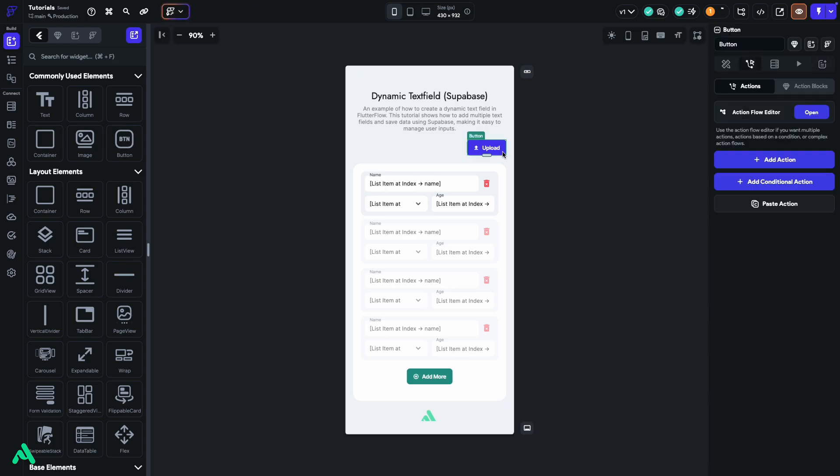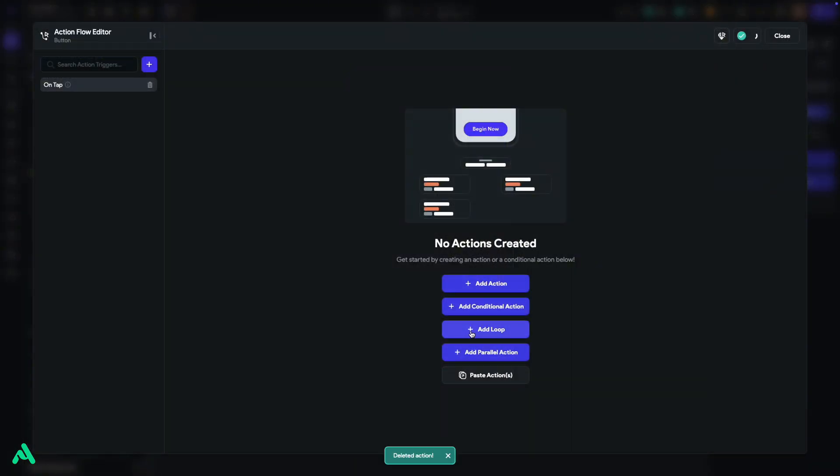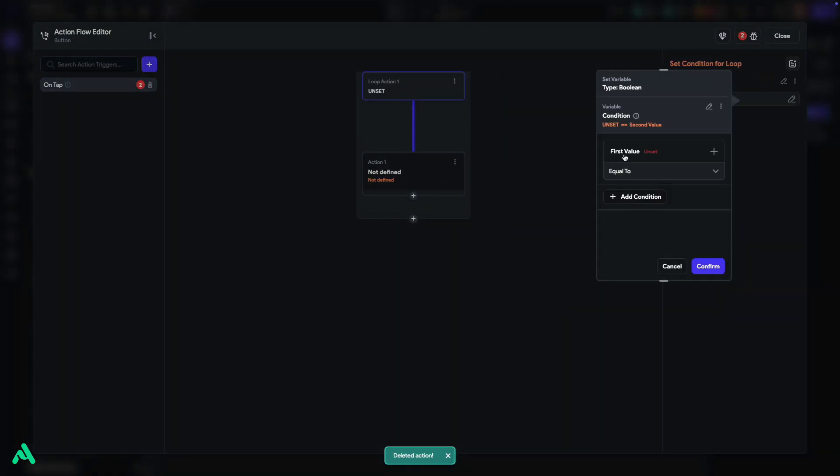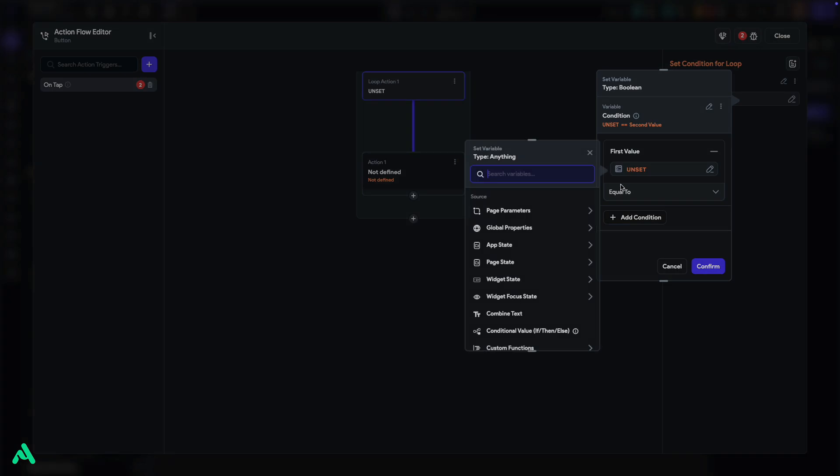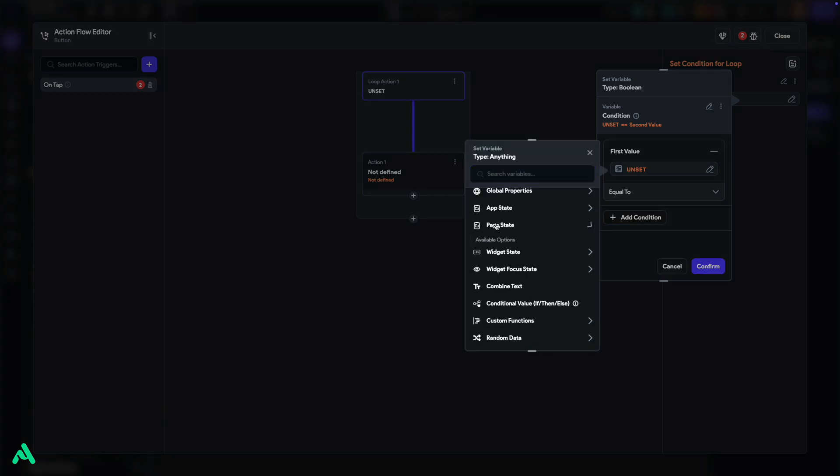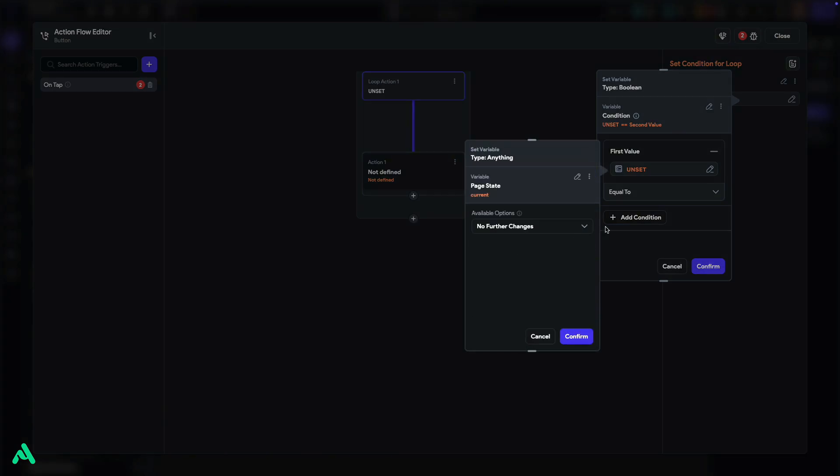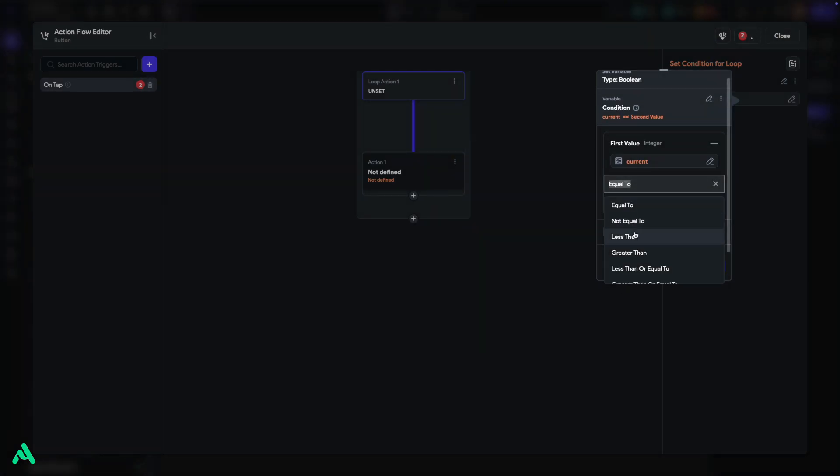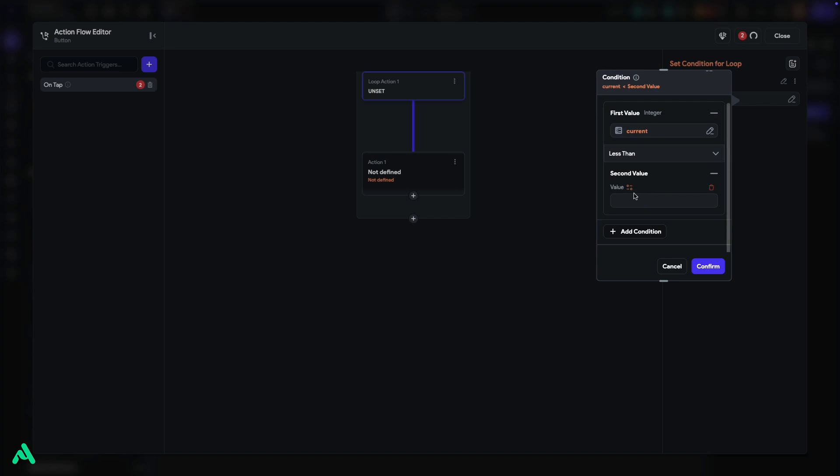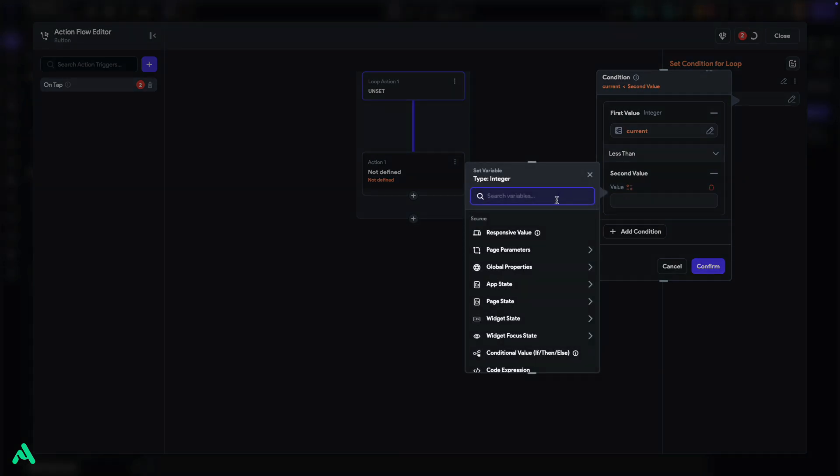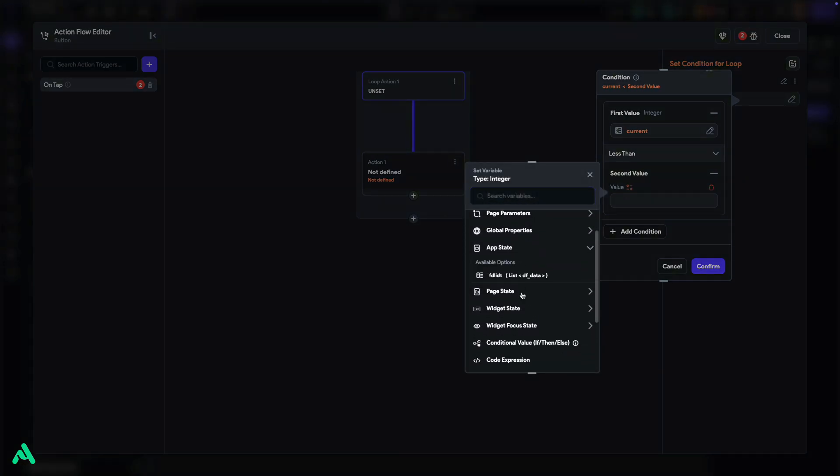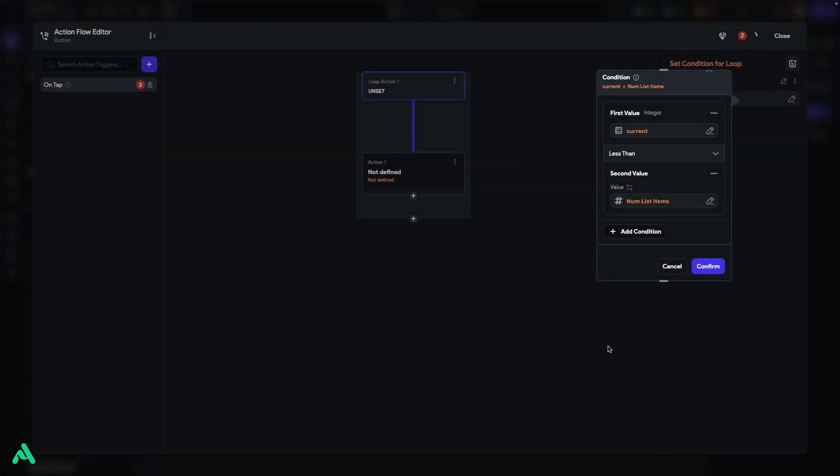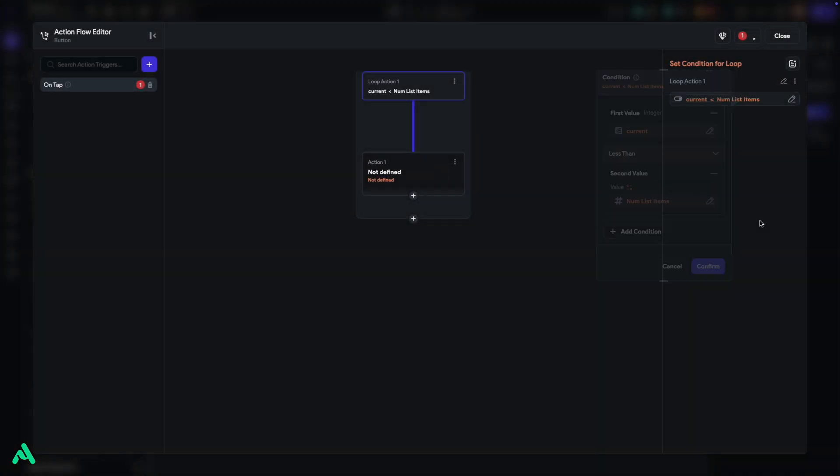Now, we'll set up the logic in the Upload button. Select the button, and under OnTap, add a loop action. Start by setting up a condition. Click Condition. Select First Value. Go to Page State. Choose Current, and Confirm. For the condition, set it to Less Than. Then, for the second value, select App State, and choose the App State list we created in the previous video for our dynamic forms. Select Null Items, and hit Confirm.